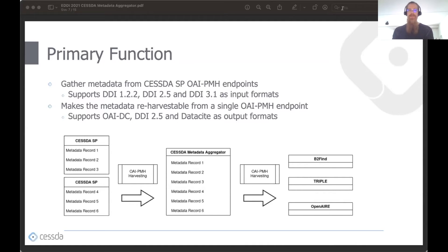The aggregator supports DDI metadata as input format, specifically DDI 1.2.2, 2.5, and 3.1. Output formats provided for harvesting include OAI DC, DDI 2.5, and OpenAIRE's data cite. The aggregator is initially planned to support predefined TRIPLE and OpenAIRE discovery portals.